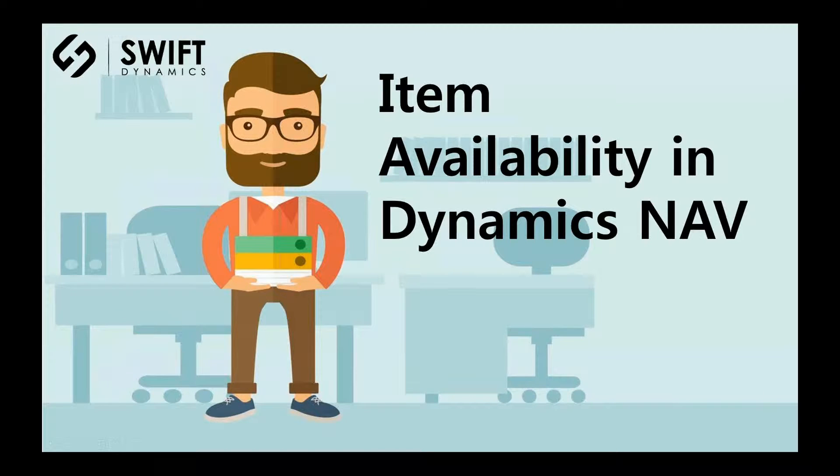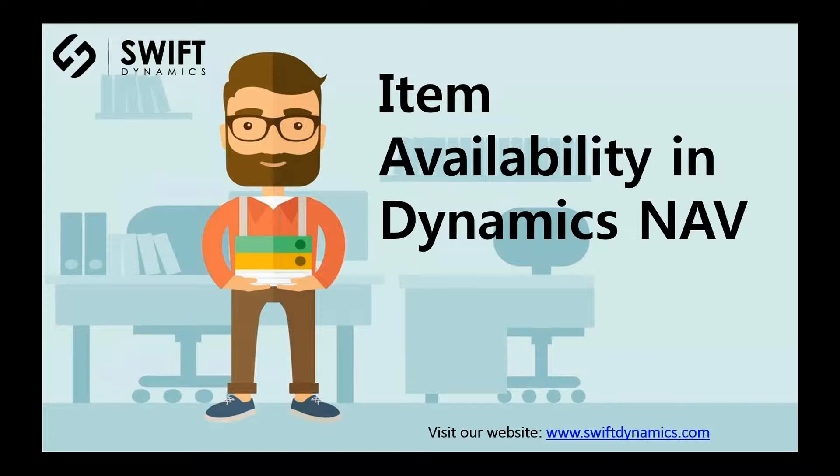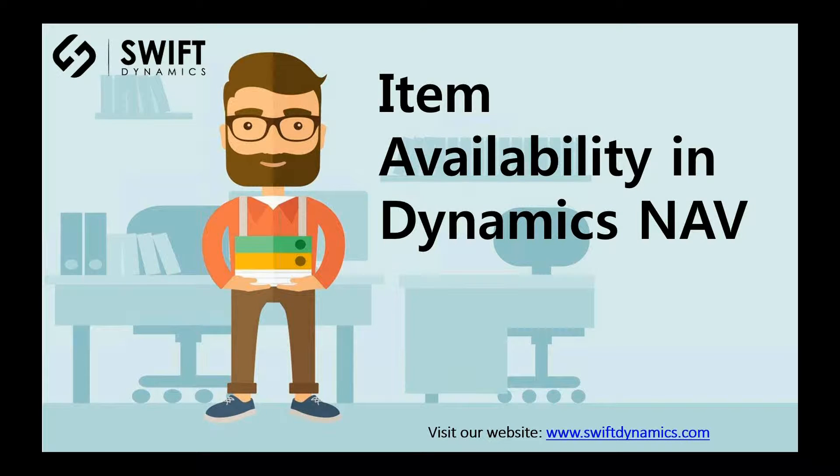Hi and welcome to Item Availability in Dynamics NAV. If you work with items as a purchaser, warehouse worker, salesperson, and so on, you need to have very efficient and quick overview of items, of available items now but also in the future, which we call Item Availability.